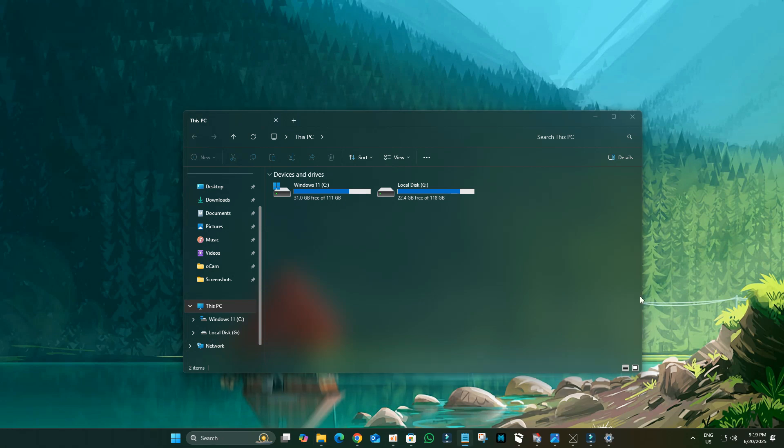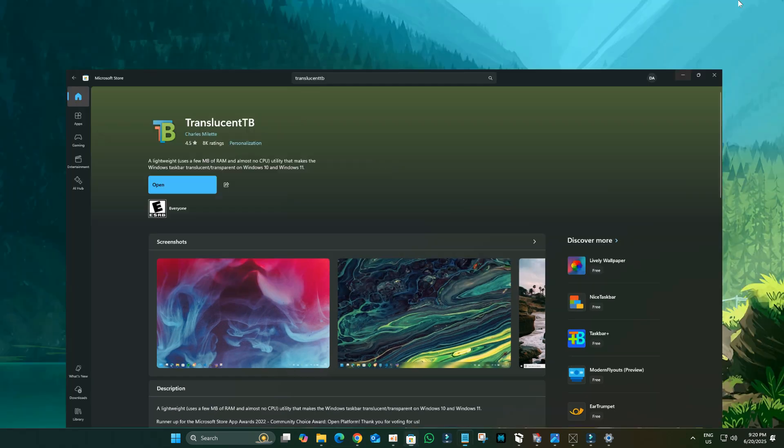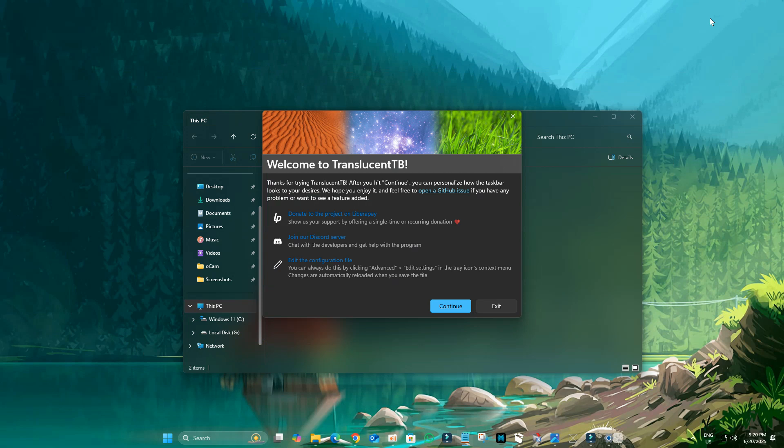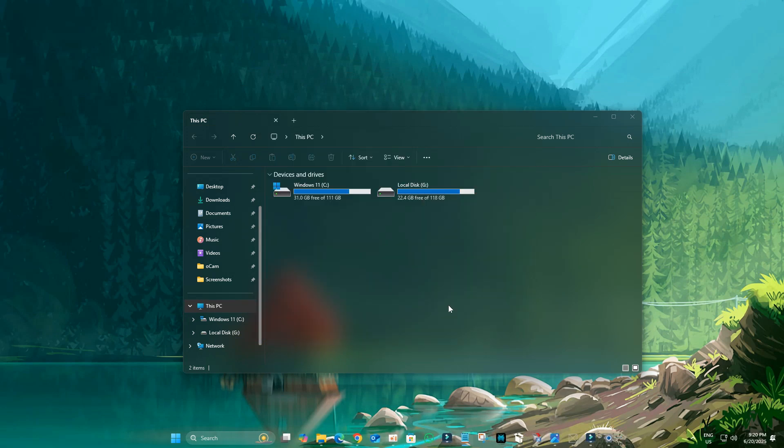To achieve a consistent glass effect across your entire Windows 11 interface, we'll make the Taskbar transparent with Translucent Taskbar. Open the Microsoft Store and search for Translucent Taskbar. Click Install, then Open once it's done. Click Continue when the application launches.